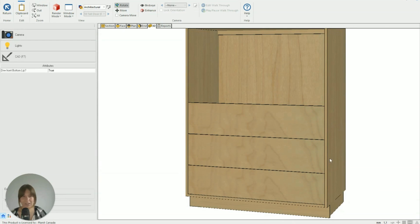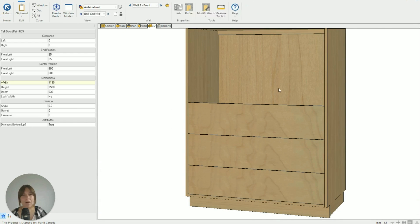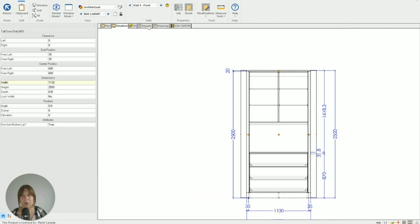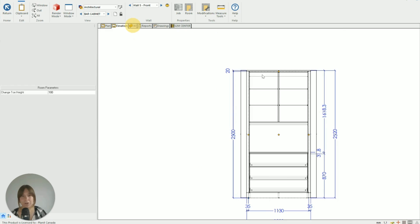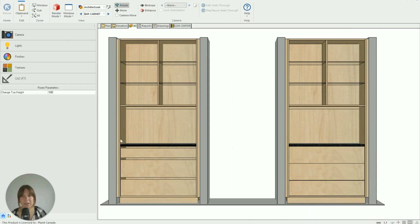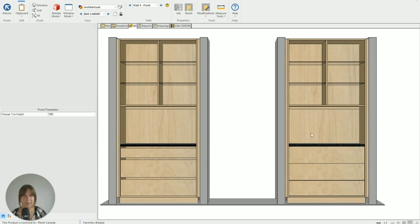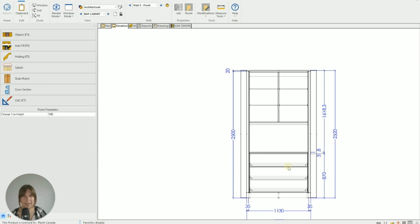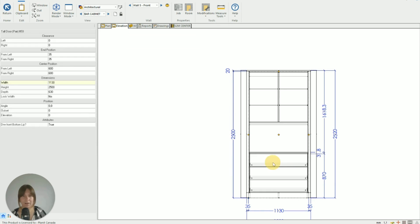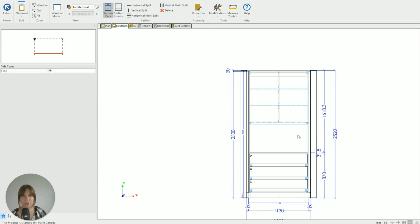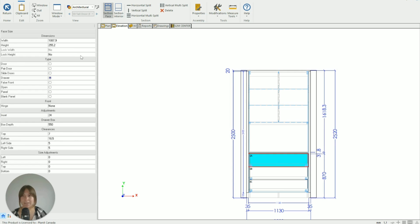So you can see they're definitely inside the carcass, but we also want to create the same look over here with a skinnier top drawer and some gaps for finger pulls in between. So going back in, right click, go to our Section.